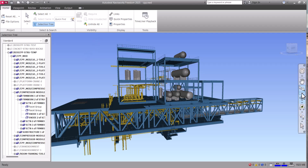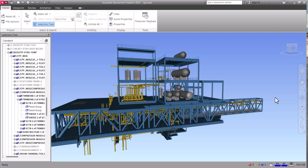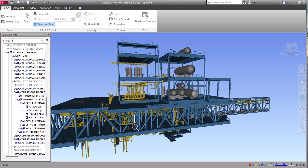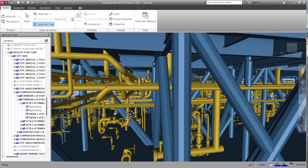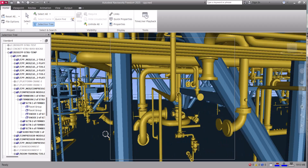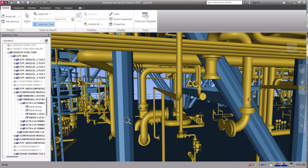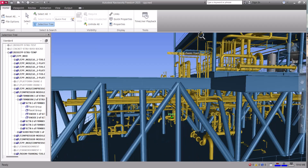Another option in Navisworks Freedom is Zoom Window. Let's say I want to zoom only inside this window — it shows a plus sign. It will zoom only inside the window, whatever is inside it. This is the Zoom Window option.